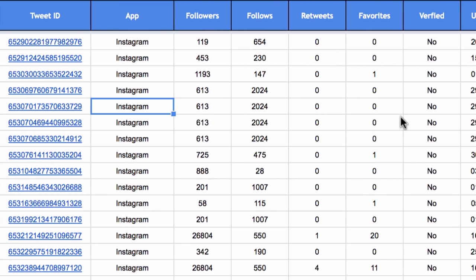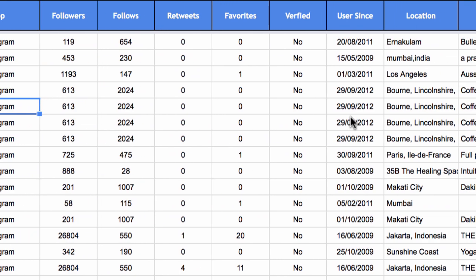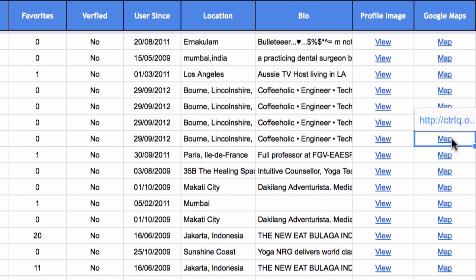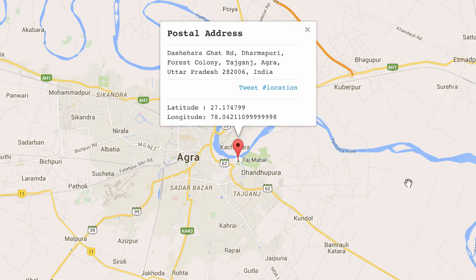Then you have more details about the Twitter user — whether they are verified or not, their location, and their bio. This is all coming from their public Twitter profile. And if it is a geotagged tweet, you also have a link to the map, so if you click that link, you can see the actual location on the map from where the tweet was sent.